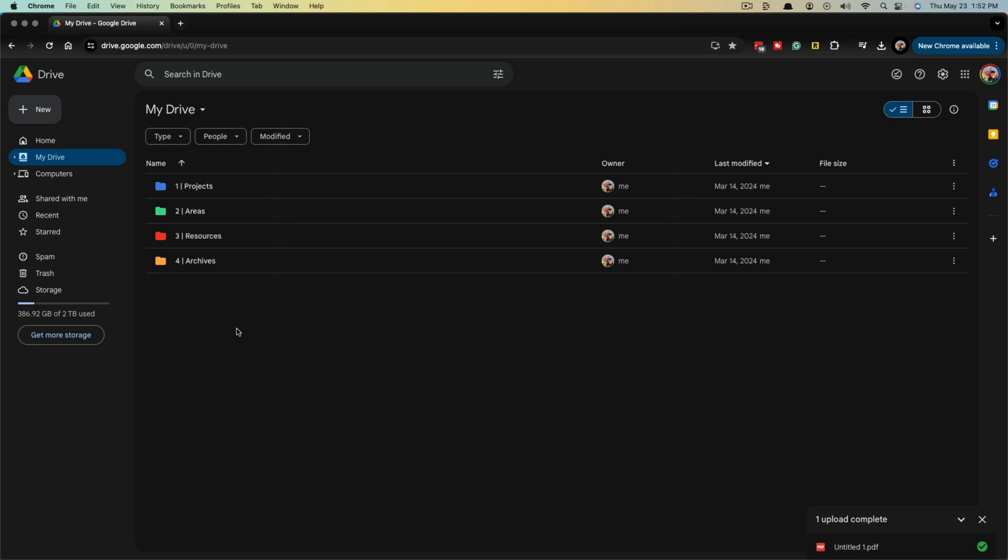So the easiest way to do this is to go to Google Drive. If you don't have a Google Drive account, it's absolutely free. You just open up one via signing up for a Gmail account, but most people probably have a Google Drive account. Once you are logged into Google Drive,